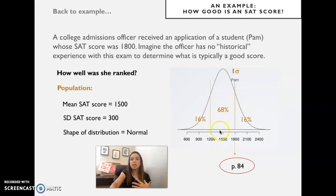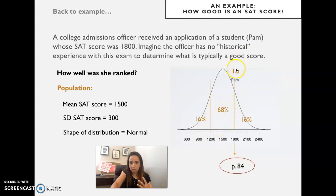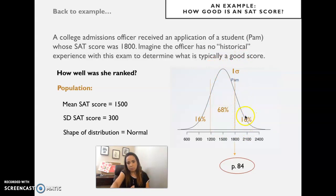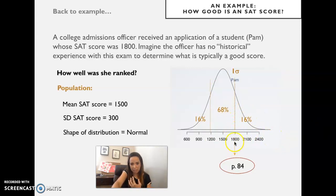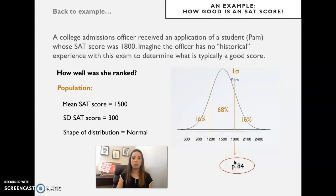Because the rule tells us 68 percent is between plus and minus one standard deviation, we know there is 16 percent on the upper side. Subtracting that 16 percent from 100 percent gets us right to her score and the percentile we want: she performed at the 84th percentile — pretty good.